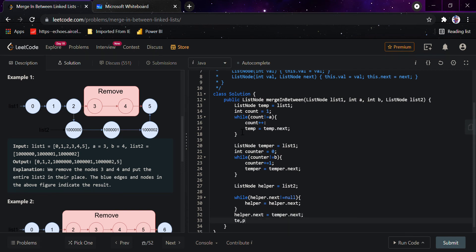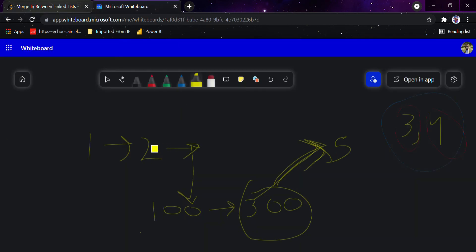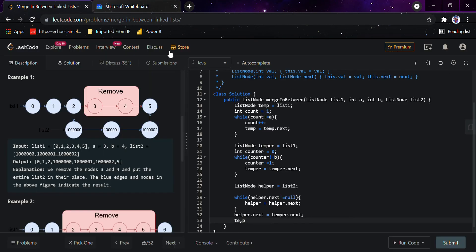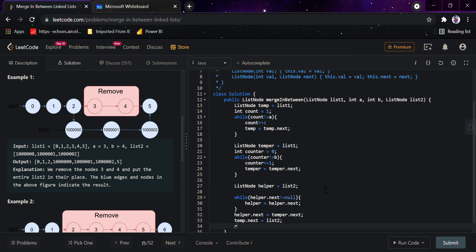And temp dot next, that is the element which has reached this node, will be pointing to this, hence temp dot next equals to list 2. And we have to simply return our list to list 1, so I'll just run it now.